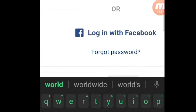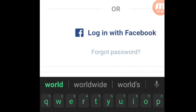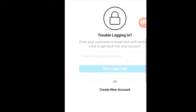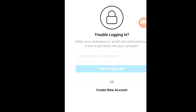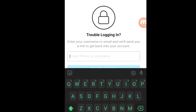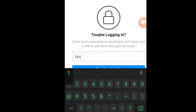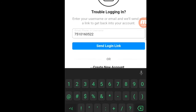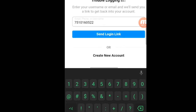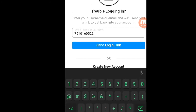You can also use the username and password. The username will be added to the phone number. The first step is to type the link to the number.